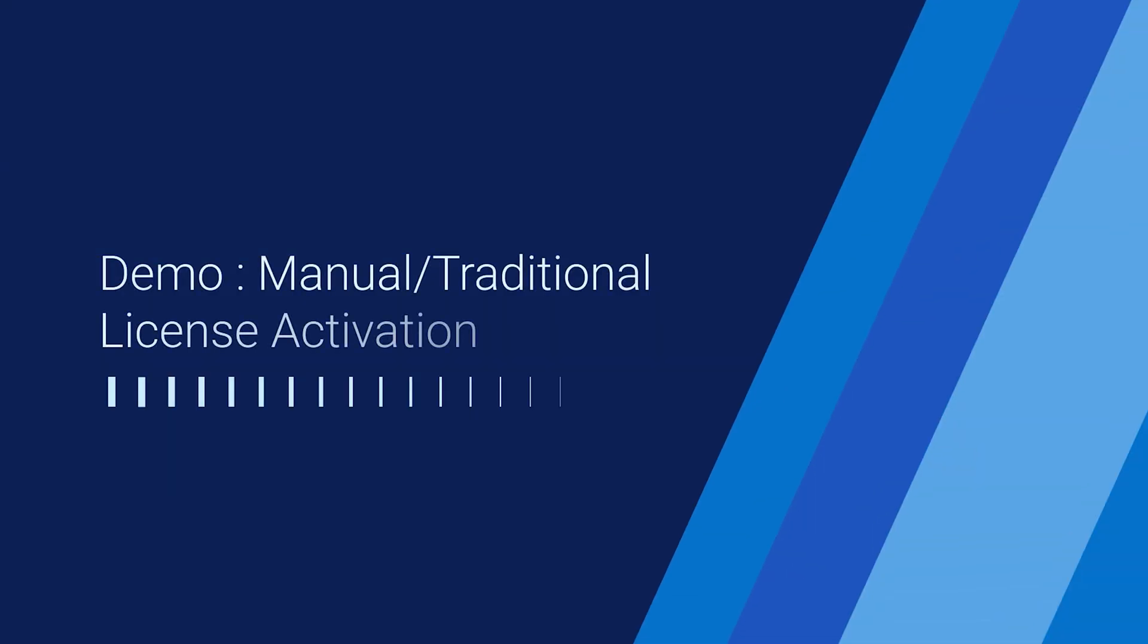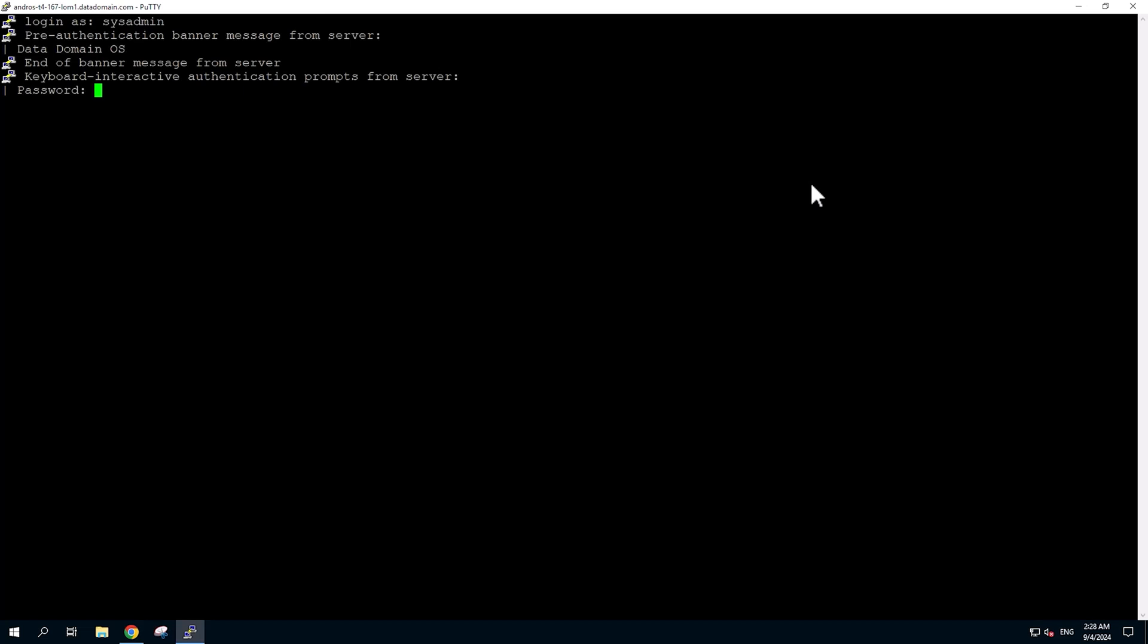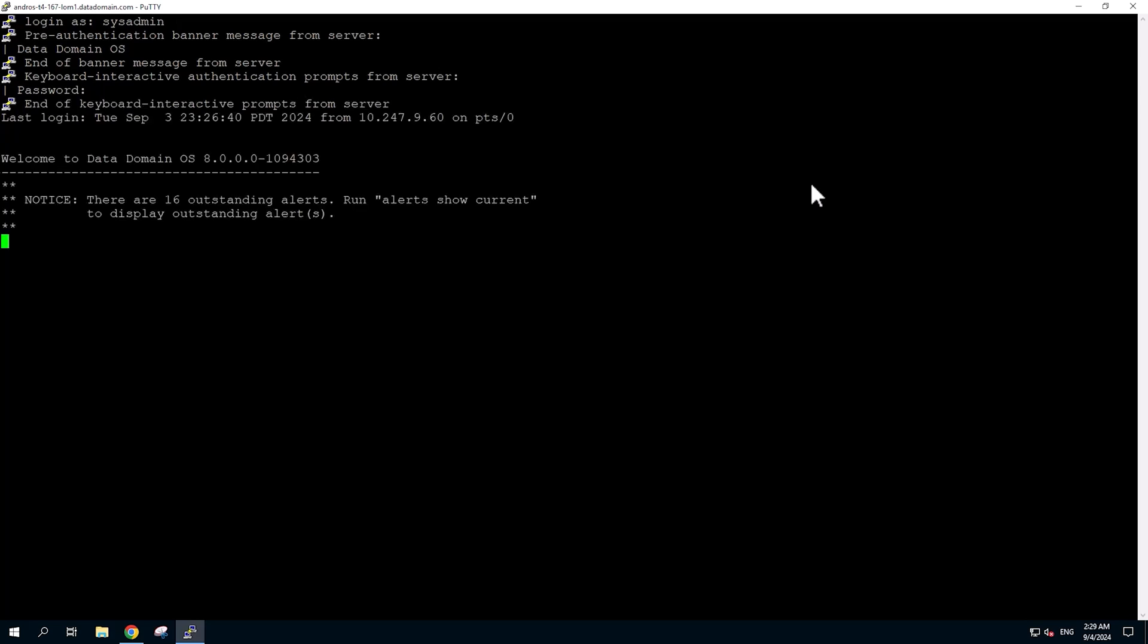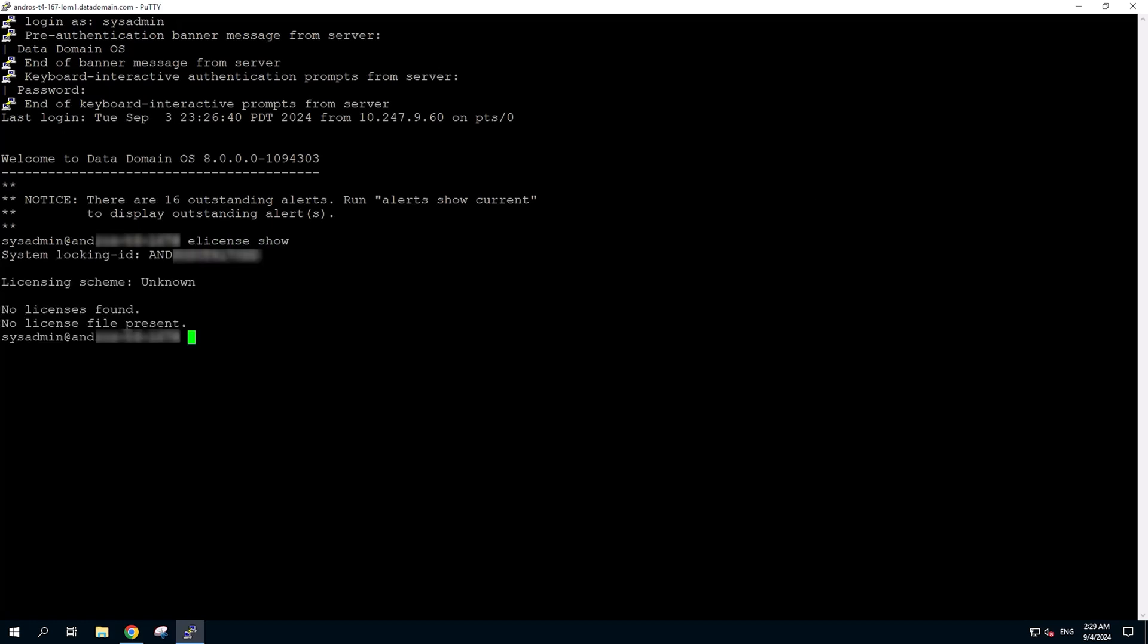Now let's see how the license activation can be done manually in this traditional method. Let's start with our first demonstration. Before we begin applying the license through the traditional method, we need to gather some information from the Data Domain as prerequisites. To do so, we will log into the system using PuTTY and start running the commands. Enter e-license-show to have the locking ID detail. Then enter system-show-serial-no to display the system serial number.